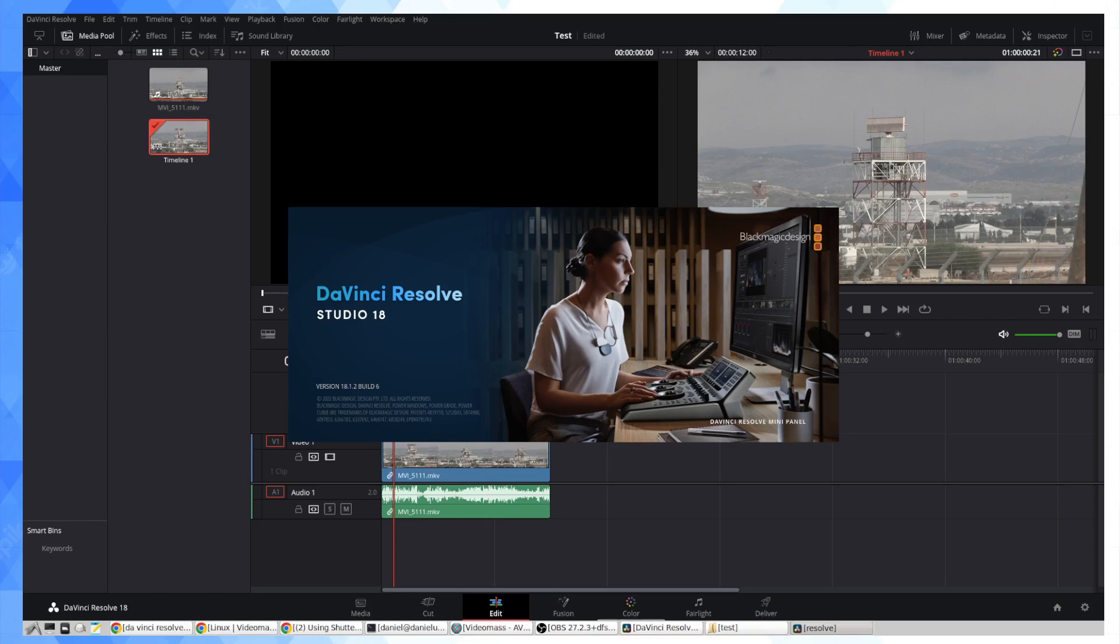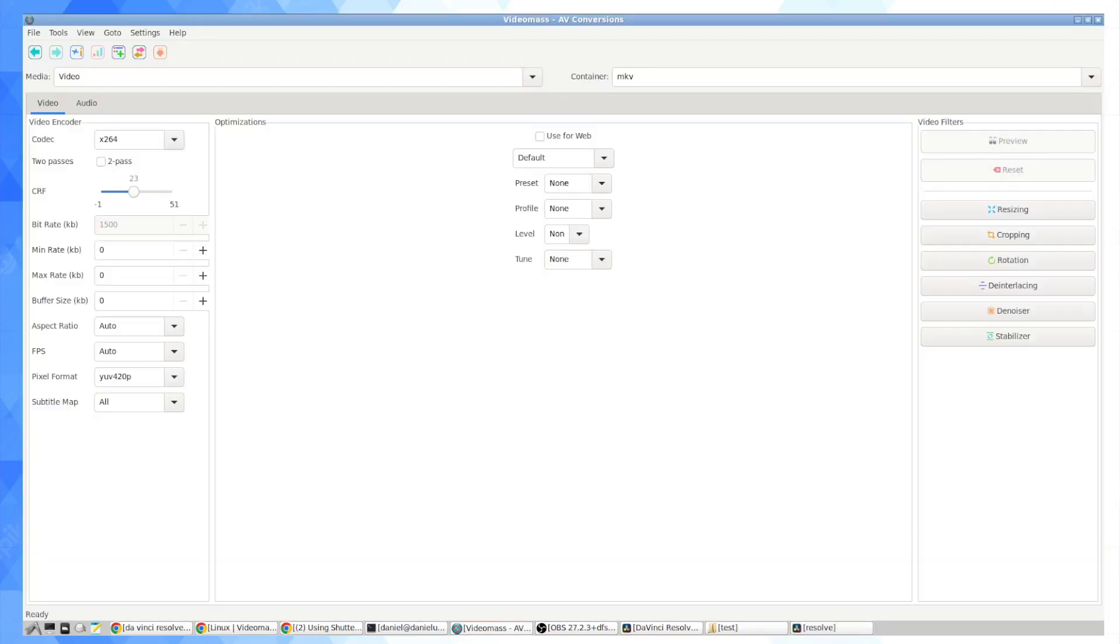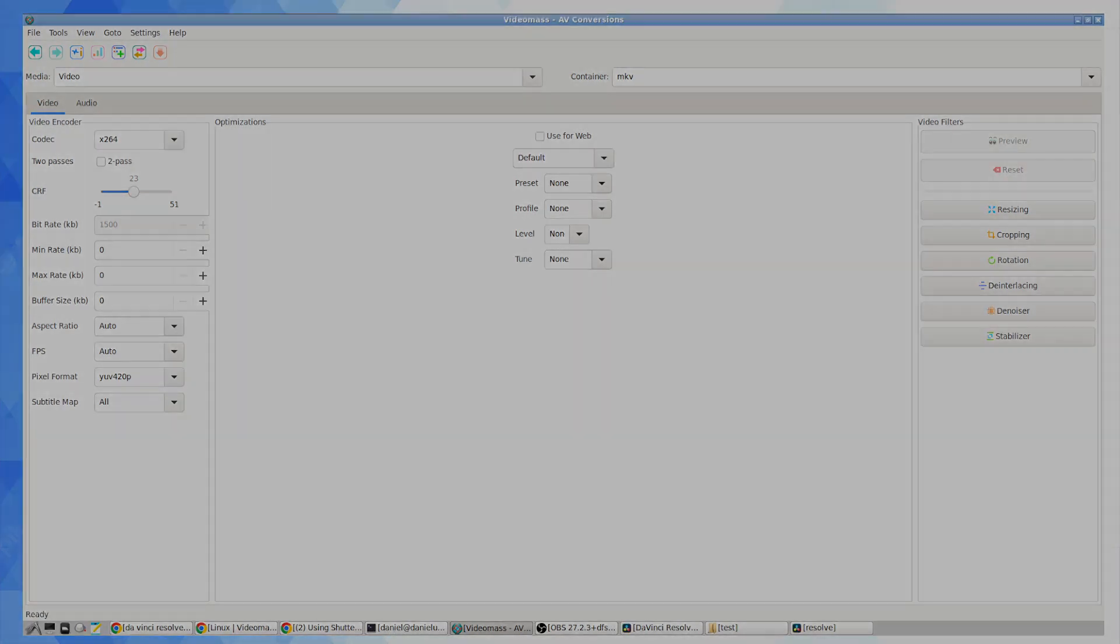But this is one way of doing that that will get you away from having to use ffmpeg scripting or the command line just using this utility which again is called Video Mass. Thanks for watching. Hope this is useful.